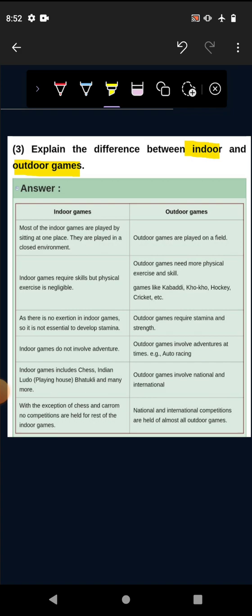Most of the indoor games are played by sitting in one place. They are played in a closed environment. Indoor games are mostly played in a place where you sit and play, and it's a closed environment. Closed area, you play this game indoor game.